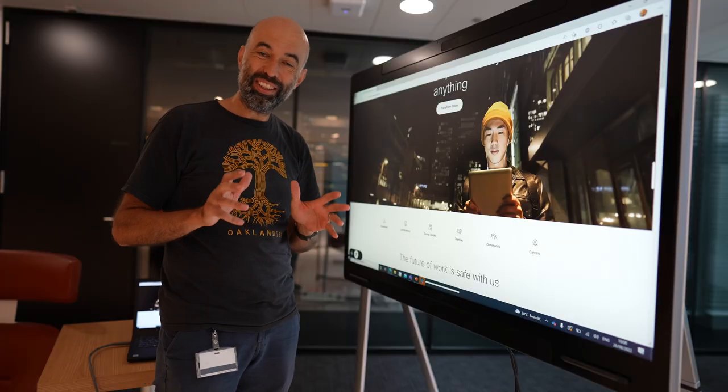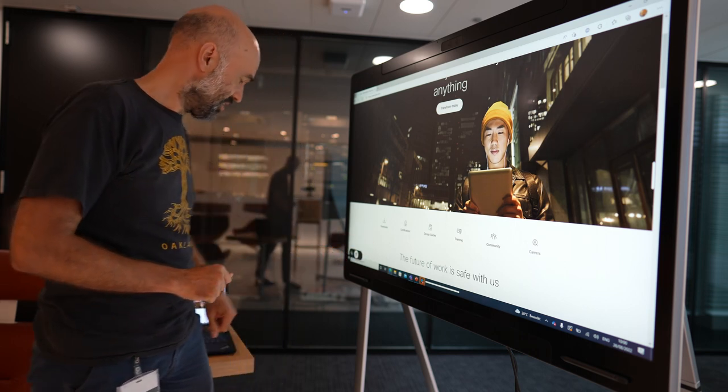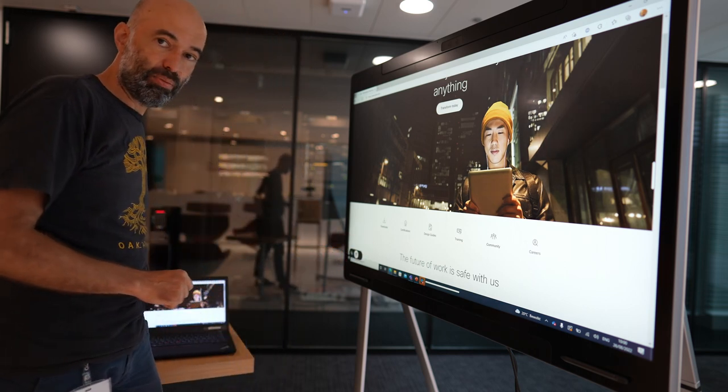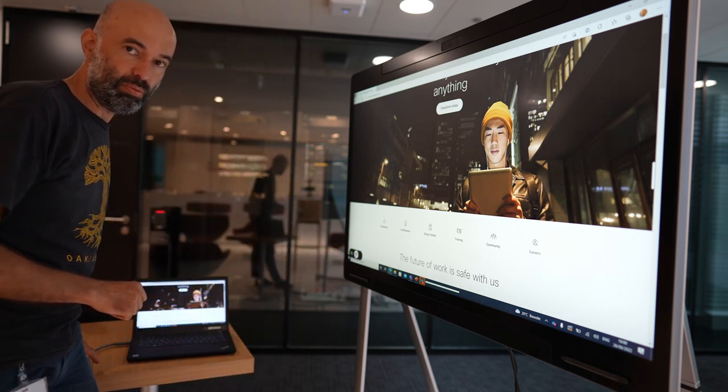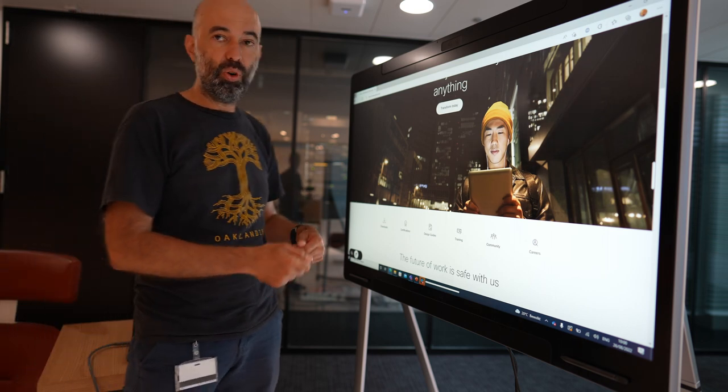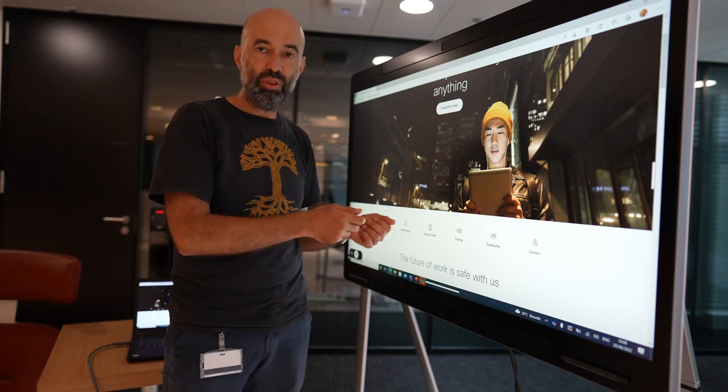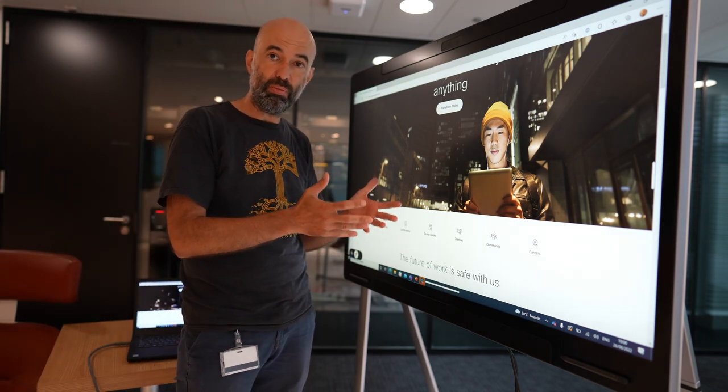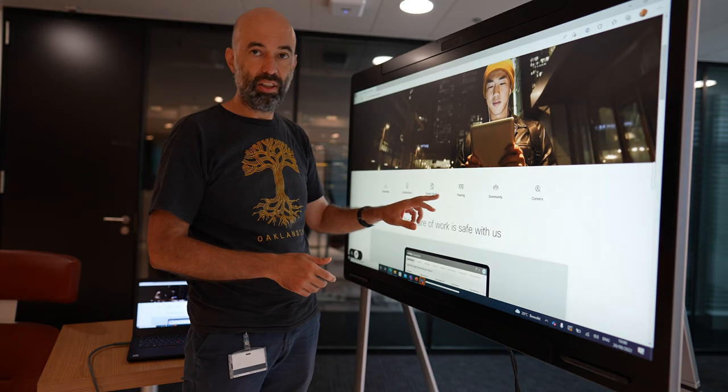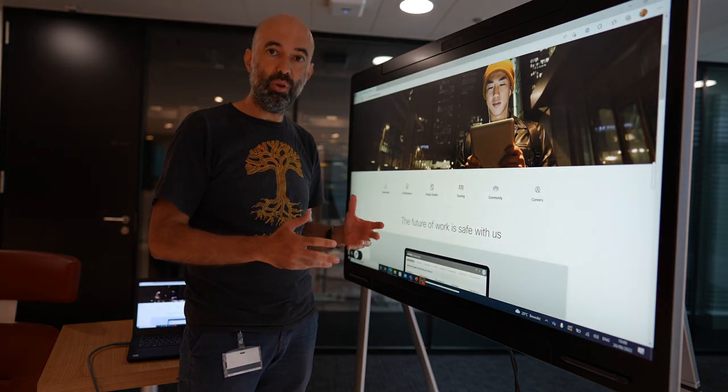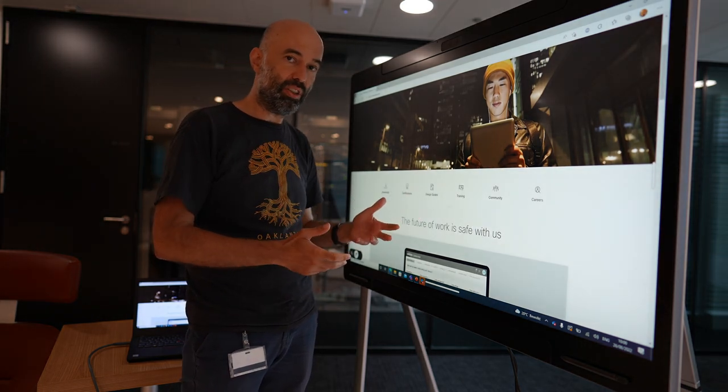So the idea is I take my Windows laptop, plug it in with the USB-C cable here and walk to the front, to the screen, to the touch screen, the Board Pro, and I start controlling my PC from the touch screen.